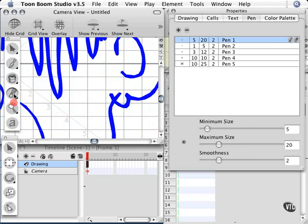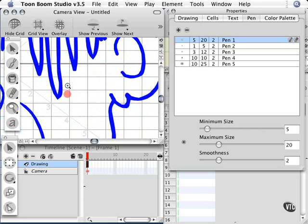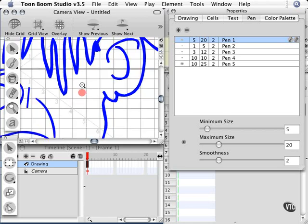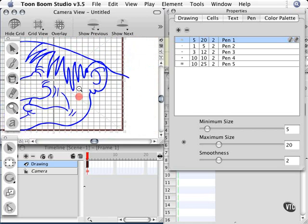Grab your eraser and get rid of that part. Then zoom back out again. Just hold the option or alt key on the keyboard and click when you see the negative sign in the magnifying glass to zoom back out.